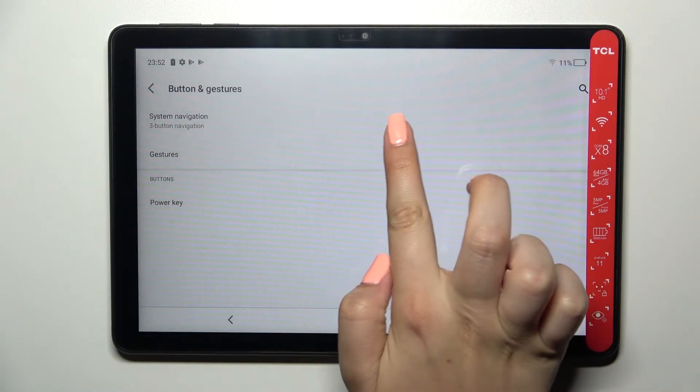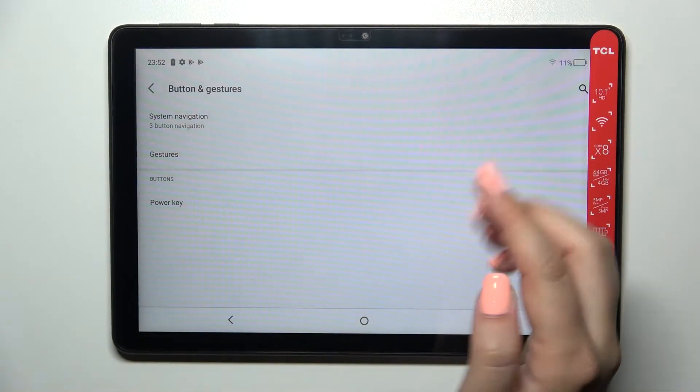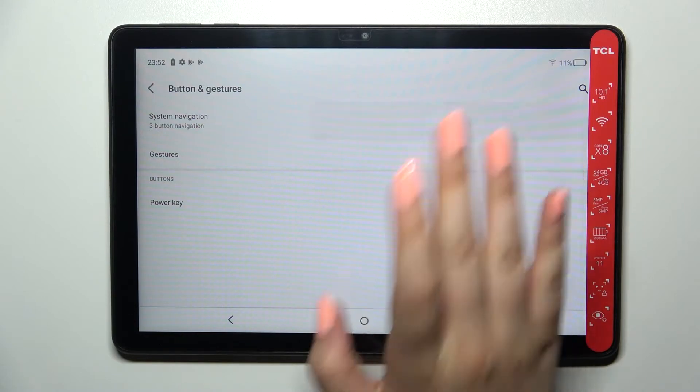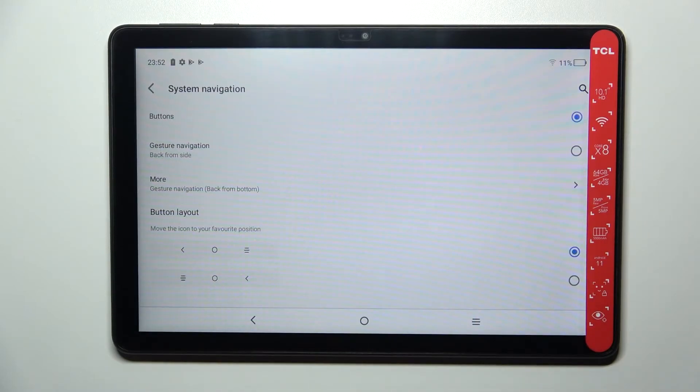Now let's tap on System Navigation, which should be in the first position. As you can see, we've got three different options from which we can choose.